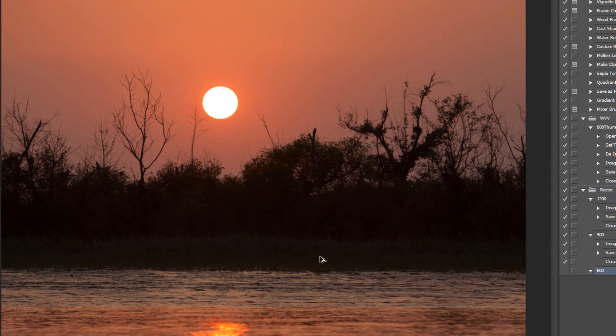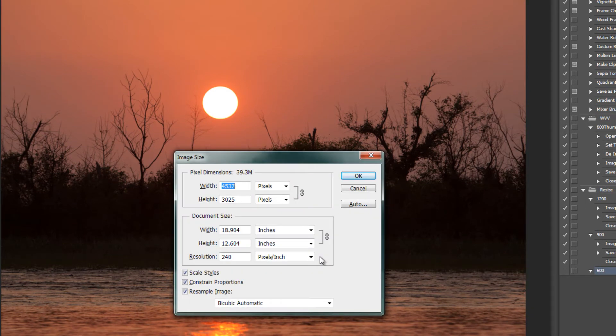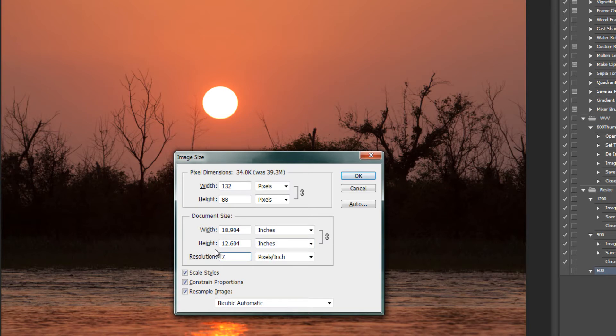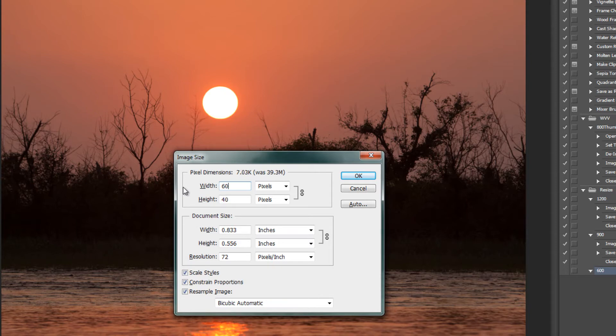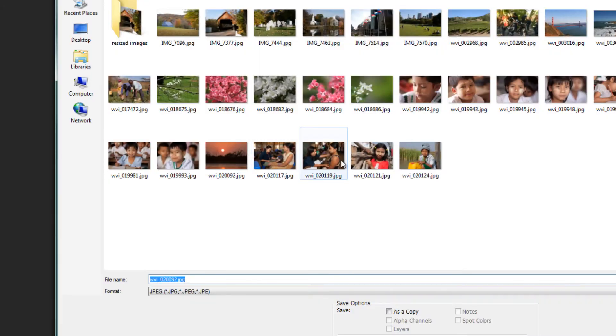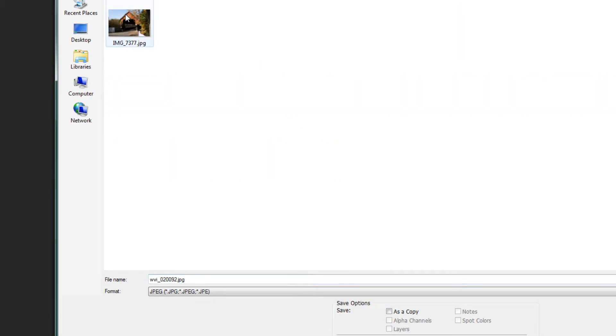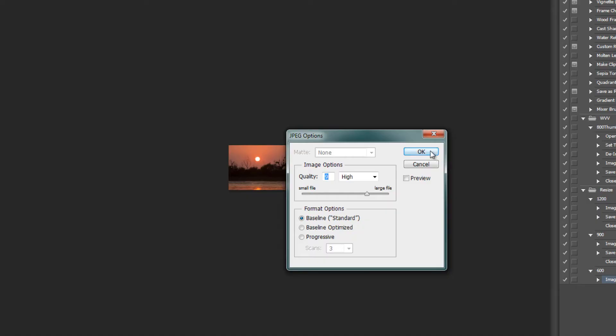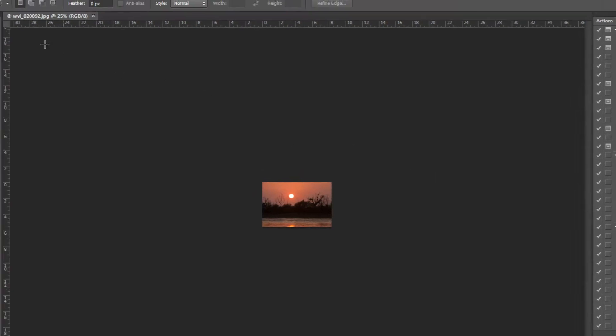Again, Control+Alt+I, change to 72 pixels per inch and 600 for width. So hit OK, do a Save As, and close.